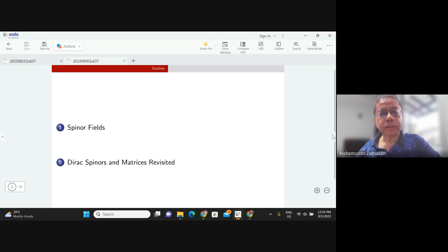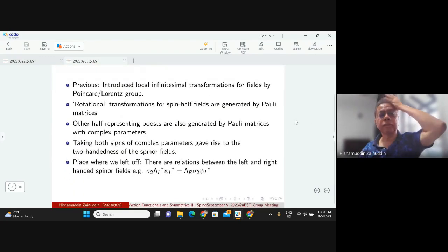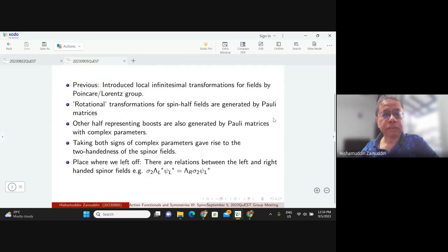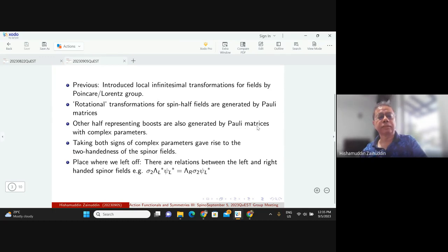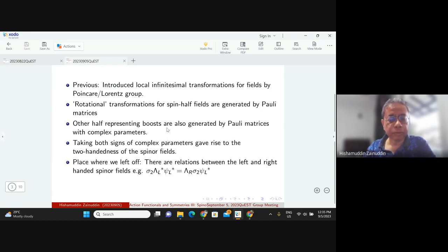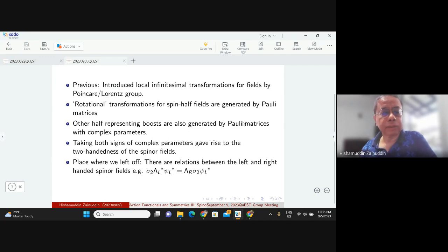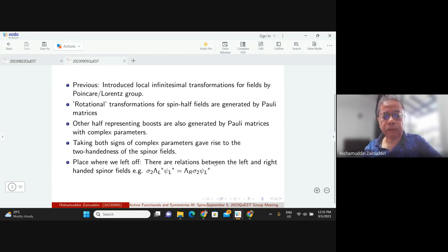Let me recap from the previous talk. We introduced a local infinitesimal transformation for fields using the Poincaré or Lorentz group. For spin-half fields we generate the rotational transformation by Pauli matrices, and we also need to generate boosts by Pauli matrices. The parameters for these boost transformations are complex parameters.